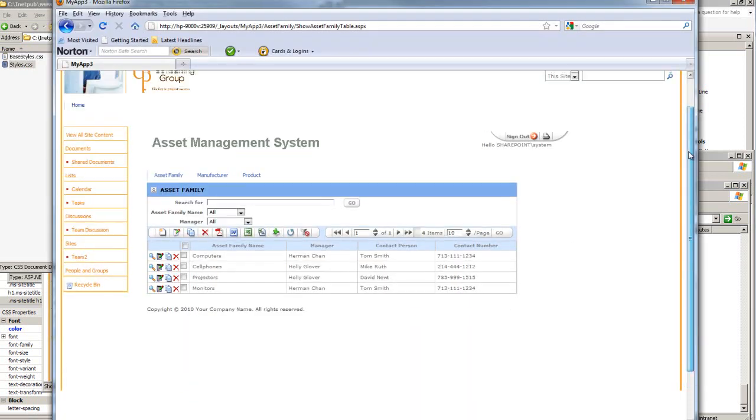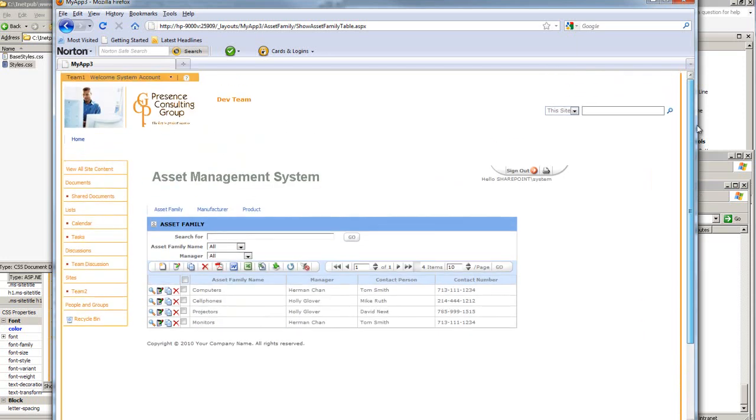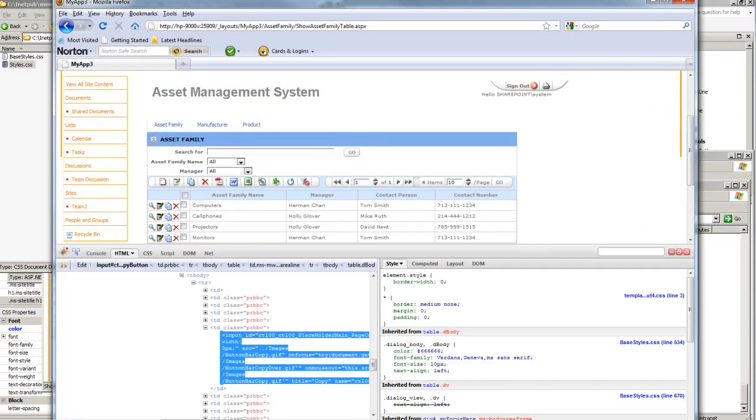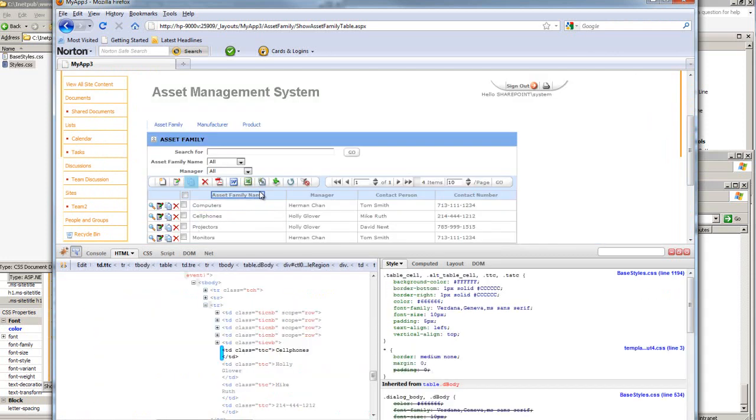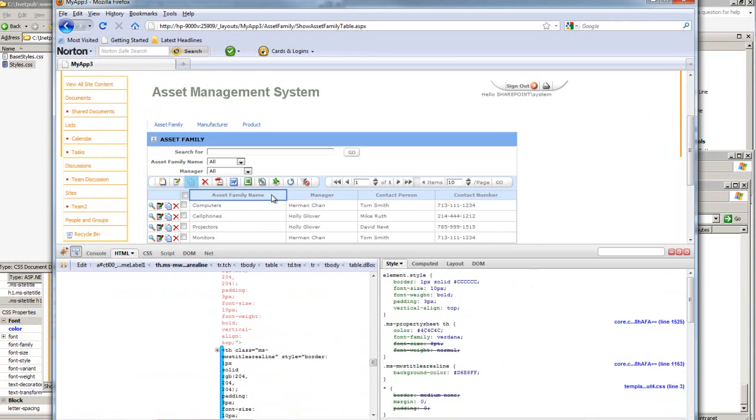Another technique that I want to show you guys is actually opening up the site on Firefox. Firefox doesn't render the SharePoint site perfectly. However, it has a very good extension, which is the Firebug.